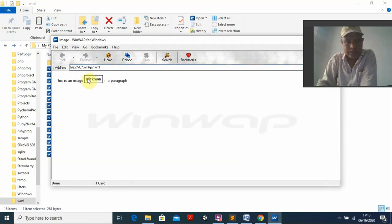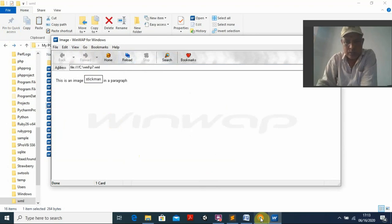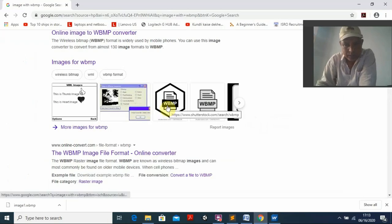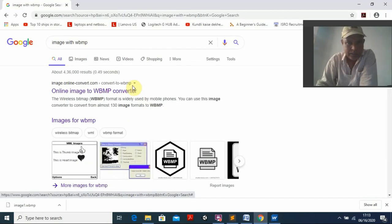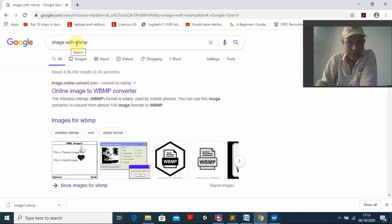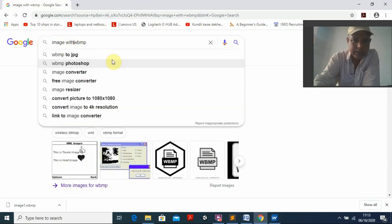The image is still not appearing. Maybe the file I downloaded is not a proper wbmp image — that may be the reason it is showing a problem. I reload but it still does not work. You need to download a proper wbmp file.